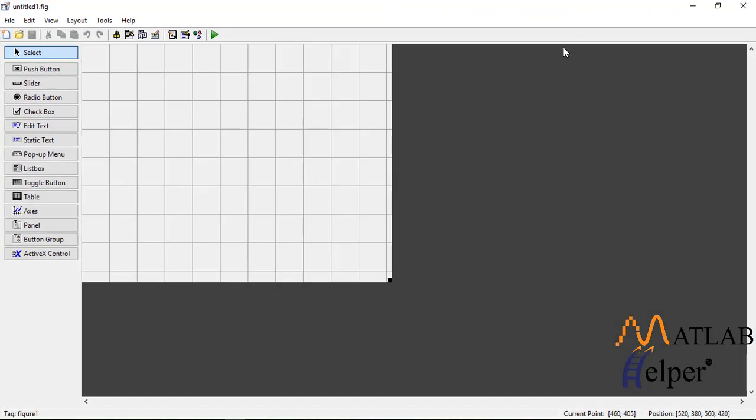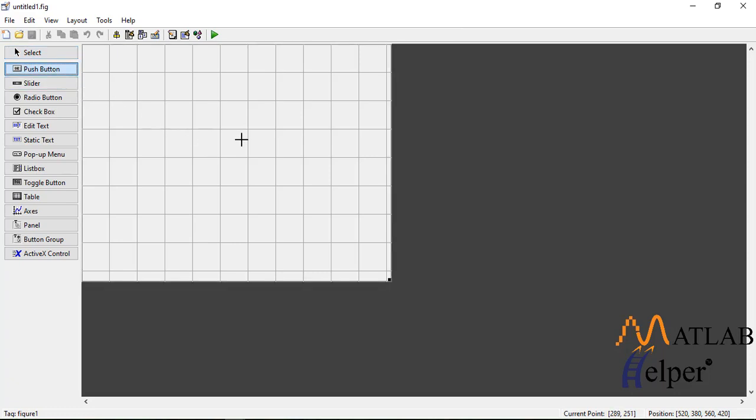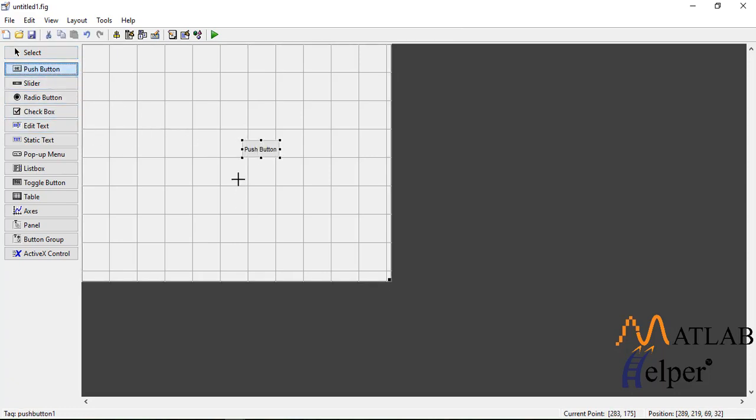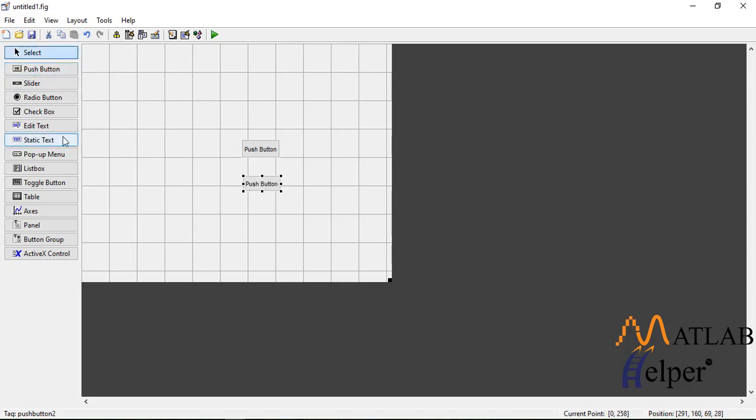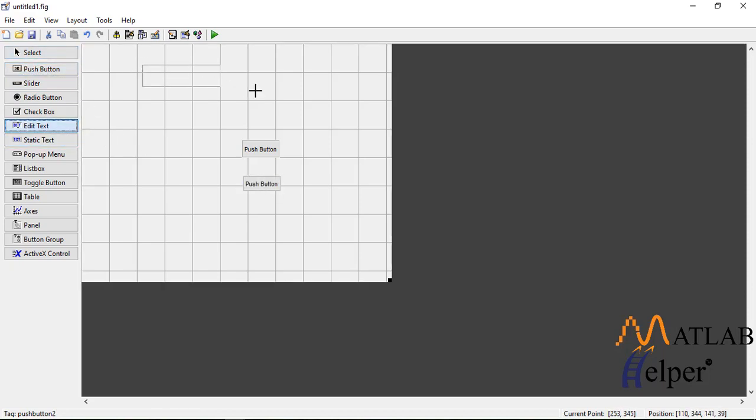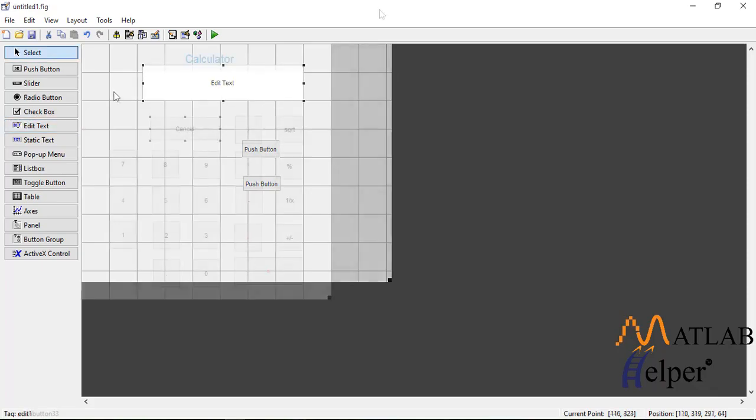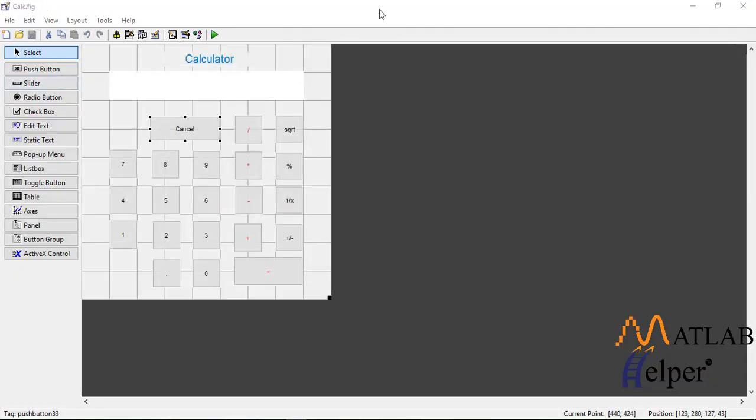In the layout, all you are going to need is push buttons and an edit box. Click on push buttons and arrange them in the manner shown. Take the edit box and place it over here. So there is the final layout for the calculator.